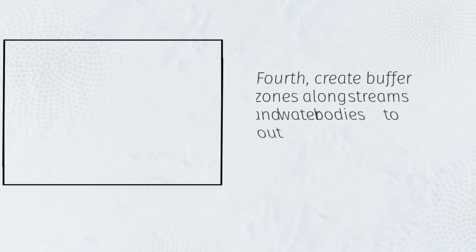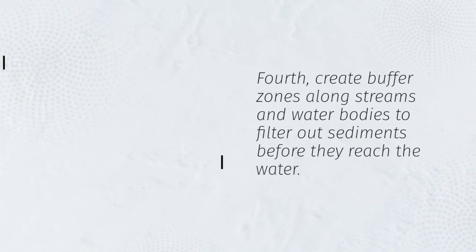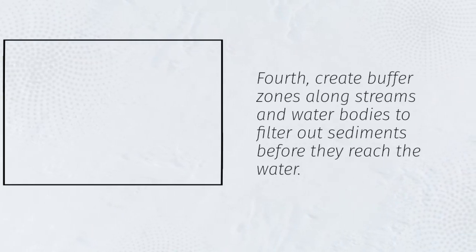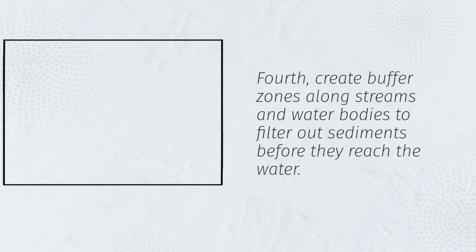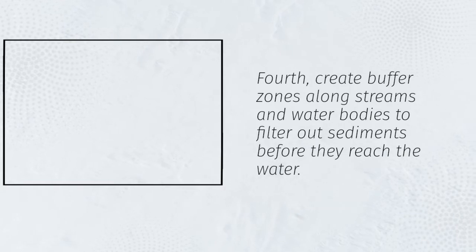Fourth, create buffer zones along streams and water bodies to filter out sediments before they reach the water.